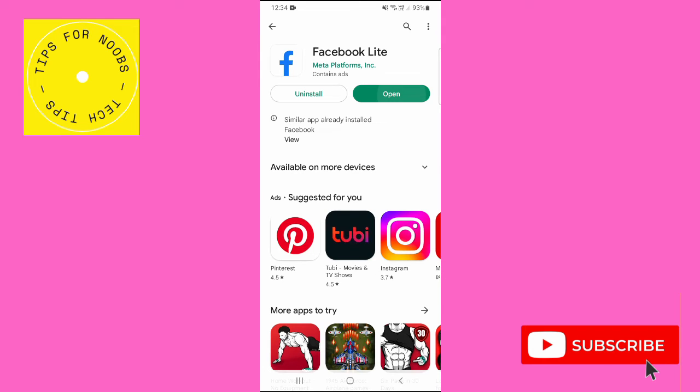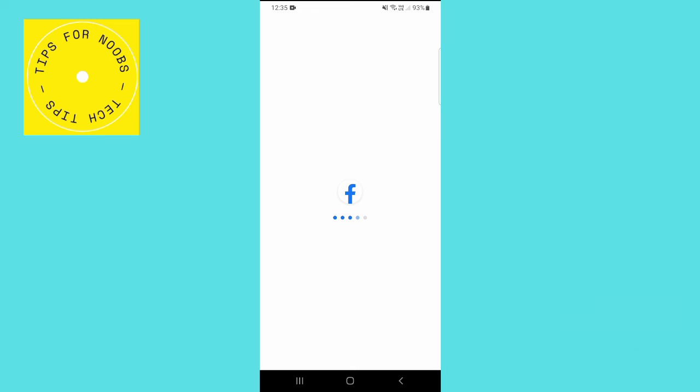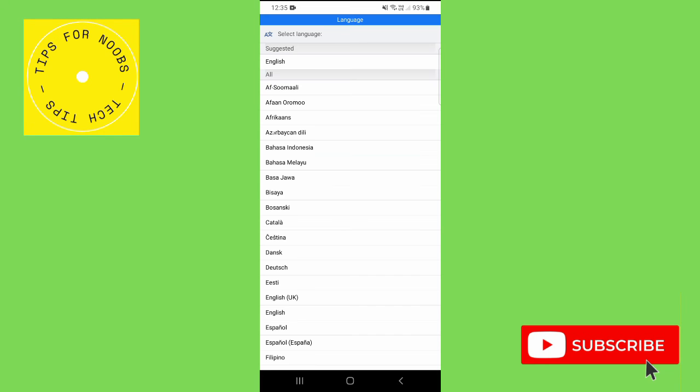Once installed, tap on the open button to launch the app, and that's what it takes to download and install Facebook Lite on your mobile device.